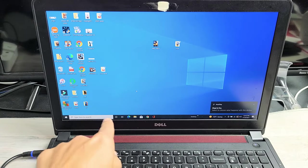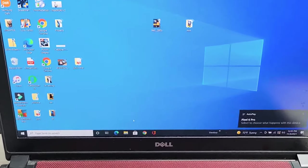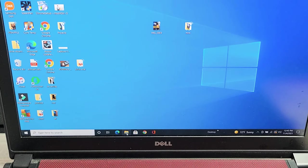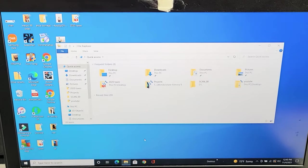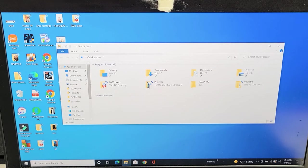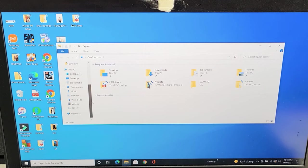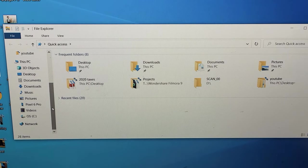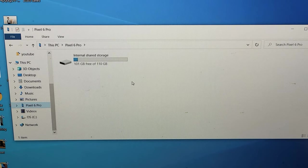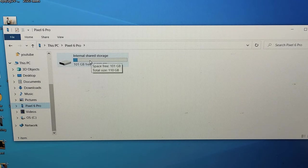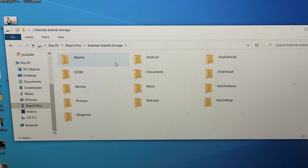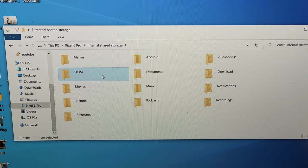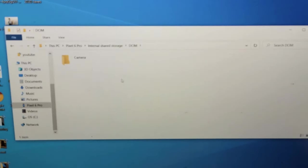Now open up your file explorer on your Windows computer. It looks like a little yellow folder like that. We'll open that up. And now on the left pane here, we're going to look for your Pixel 6 or 6 Pro. You can see mine says Pixel 6 Pro. We're going to click on that, and then I double-click on my internal shared storage. And now all your photos and videos that you've taken is under the DCIM folder, so double-click on that. And then double-click on your camera.